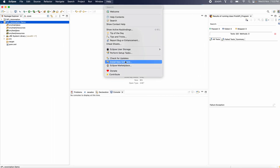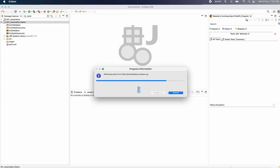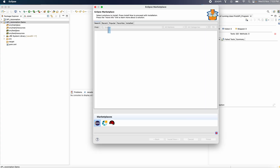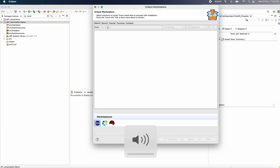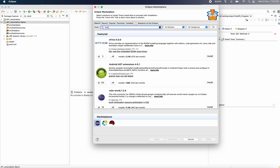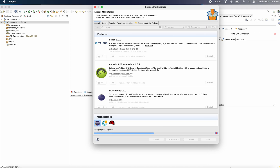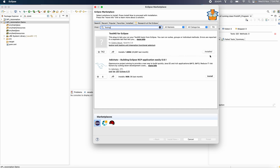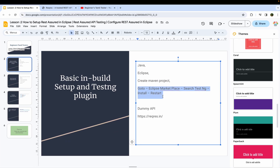Now let's do this. Let's go to the Marketplace and search for the Maven project. There is also a web application. I will install it — you are going to install it. I have installed and restarted the system.